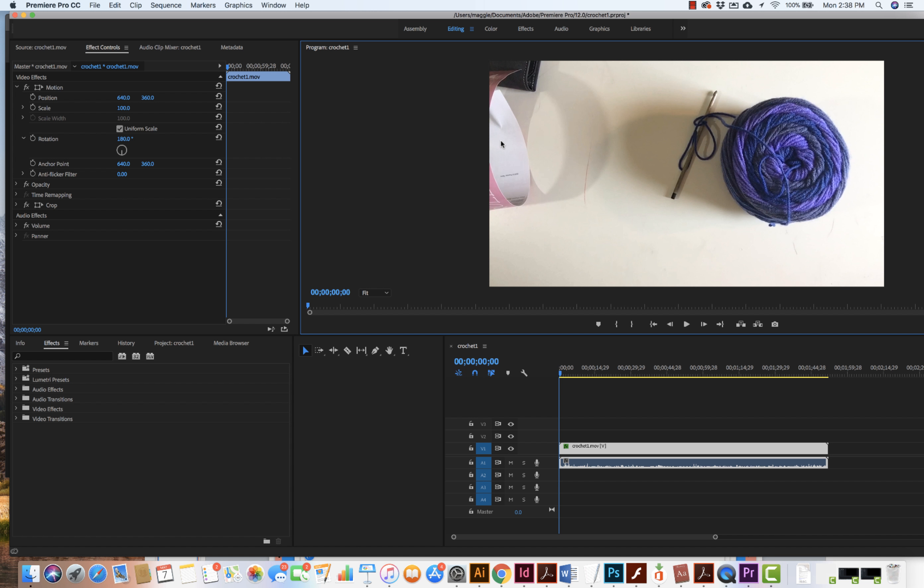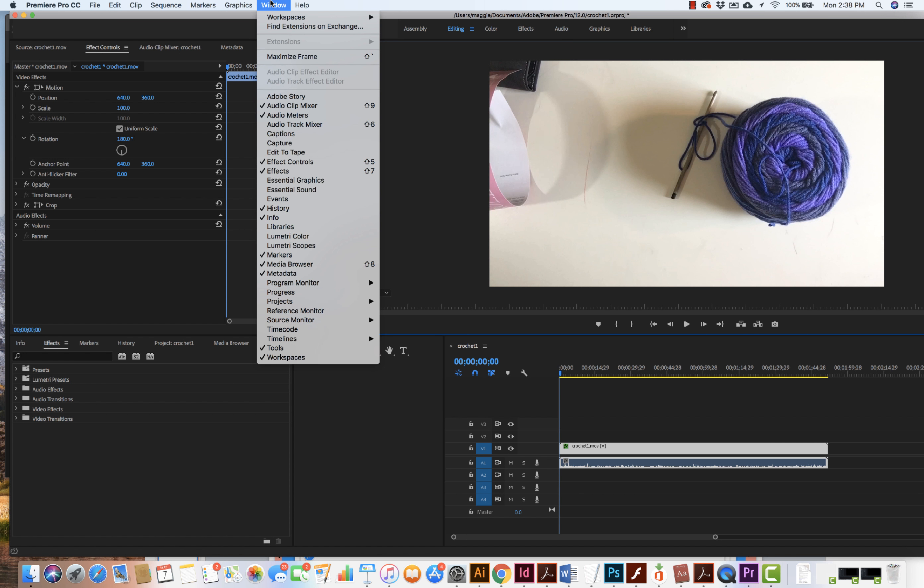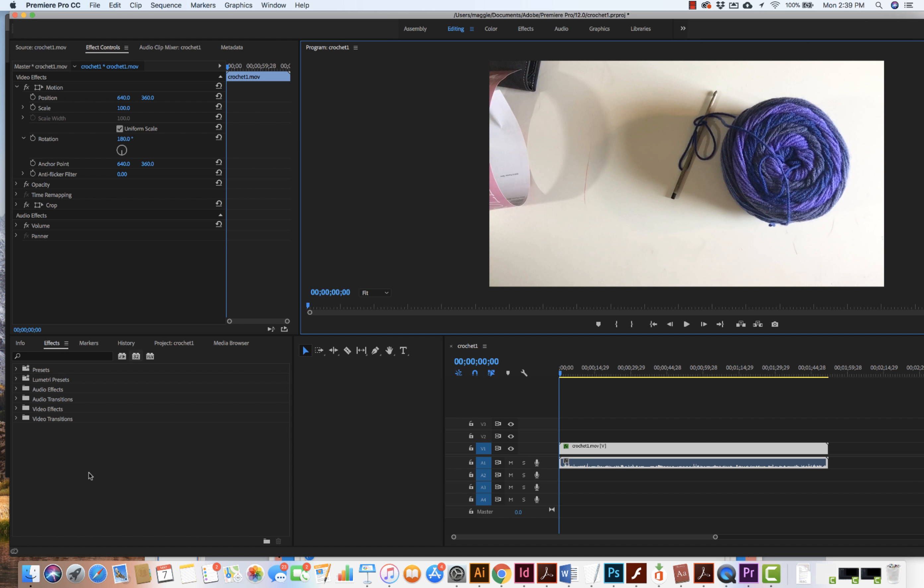Very easy to do. Now I want to go to my effects window and if you don't see your effects window, just go to window effects, make sure that it's turned on.